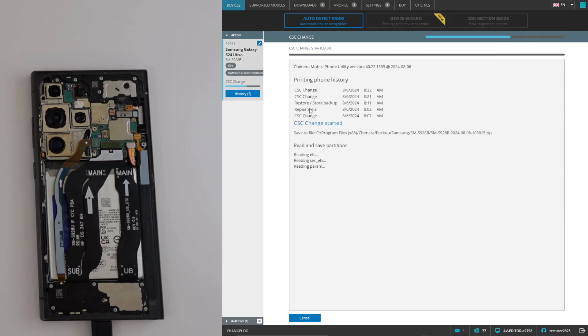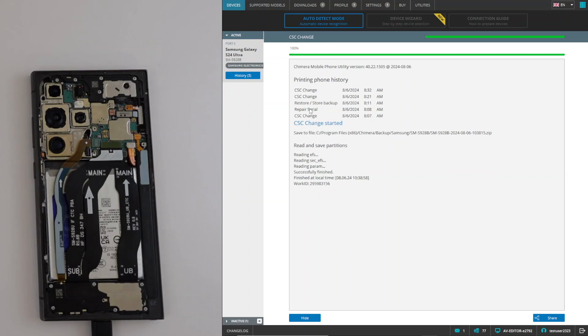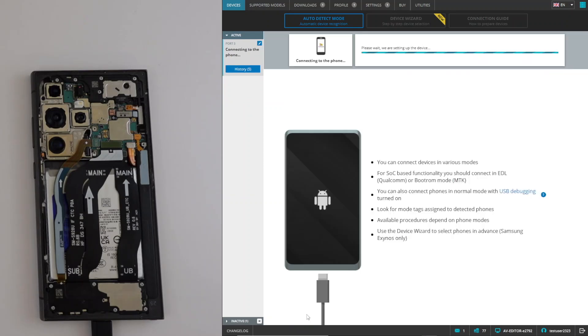Chimera tool will start the operation, and once the procedure finishes successfully, the CSC on your device will be changed.